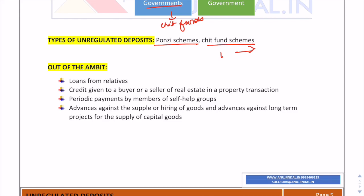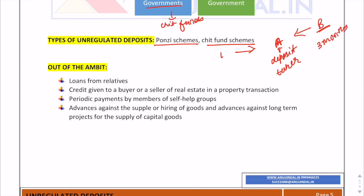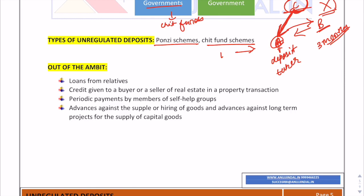For example: A is a deposit taker who takes deposits from B, promising repayment after three months. When the time comes, A takes a new loan from C and uses C's deposit to repay B. This mechanism — using new investor funds to repay earlier investors — is the Ponzi scheme. Once no new investors are available, the scheme collapses and earlier investors like B lose their money.